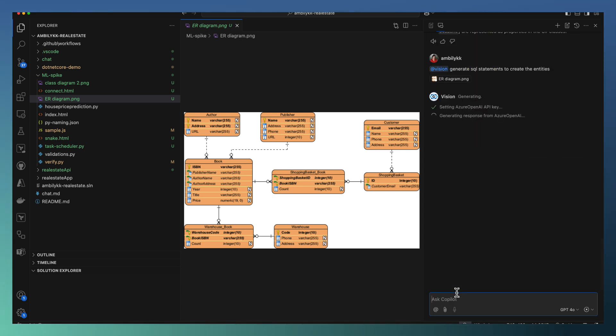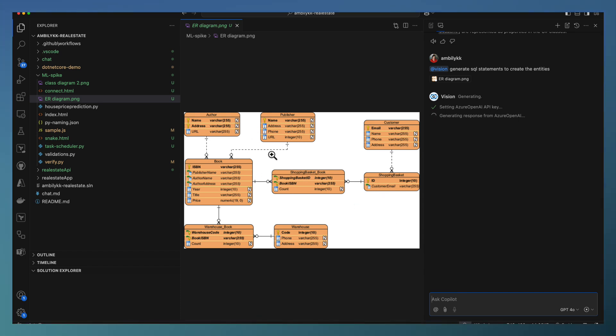Let's see how vision is able to detect various entities defined as part of my entity relationship diagram and provide the corresponding SQL statement.